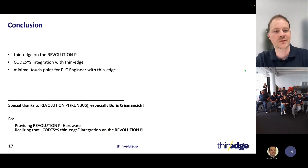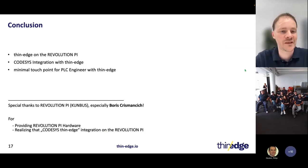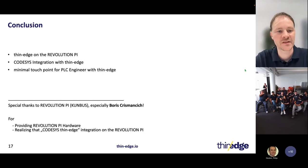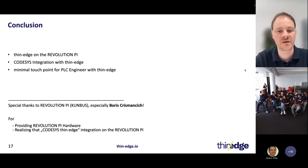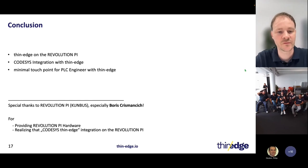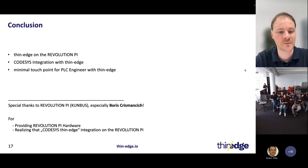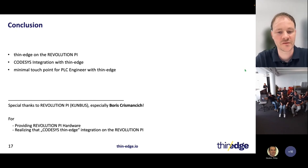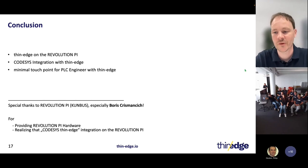So, what did we do and what did we see? We have thin edge installed on the Revolution Pi and integrated it with the CODESYS application. There is a minimal touch point for the PLC engineer with thin edge, and the PLC application was kept completely untouched. A special thanks to Revolution Pi — especially to Boris — who provided us with the hardware and, with his colleagues, realized the CODESYS thin edge integration on the Revolution Pi.